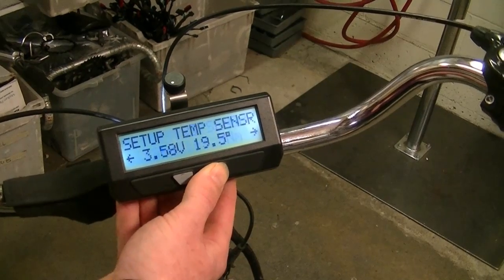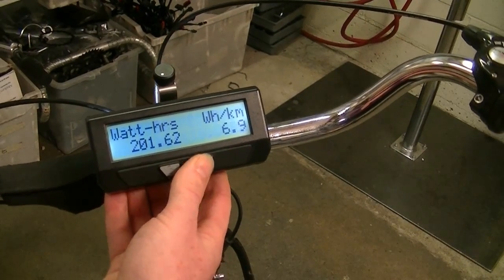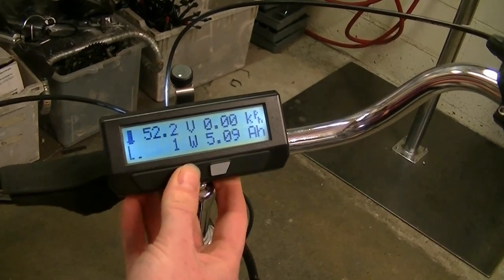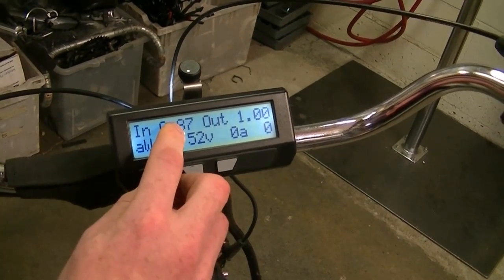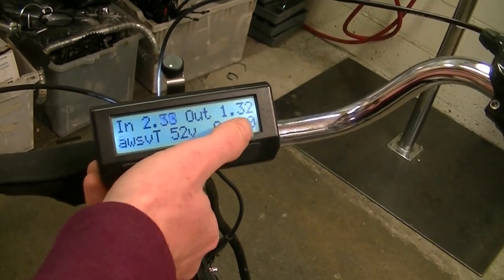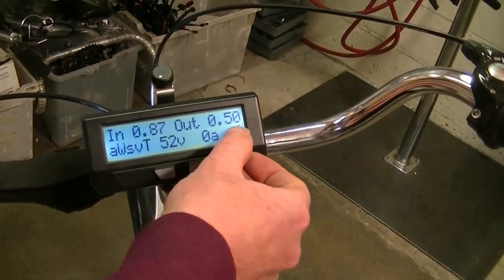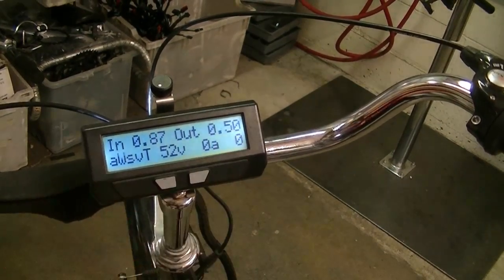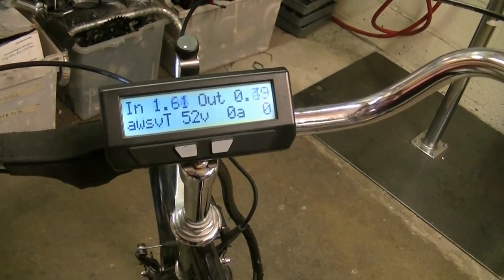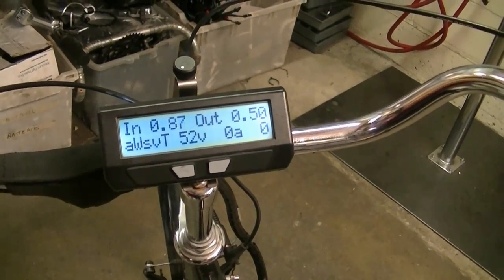With the new proportional regen feature in the current firmware, from the main display screen hit the left button once for diagnostics and you can see your input and output throttle voltages. When I turn the throttle you see the throttle input going up and the output to the motor increasing as well. If I squeeze the brake, the output voltage drops immediately to 0.5 volts — the same as our brake output voltage setting. If I squeeze the brake and then turn the throttle, the throttle input voltage goes up while the output voltage goes down.